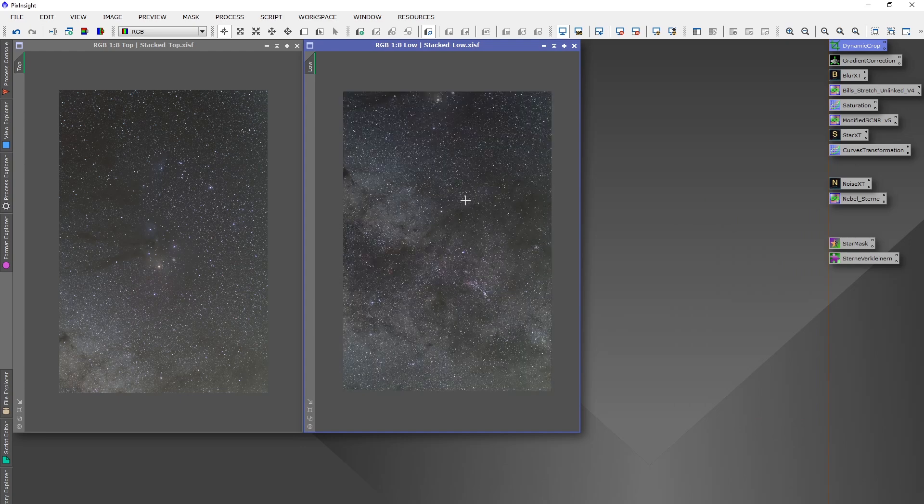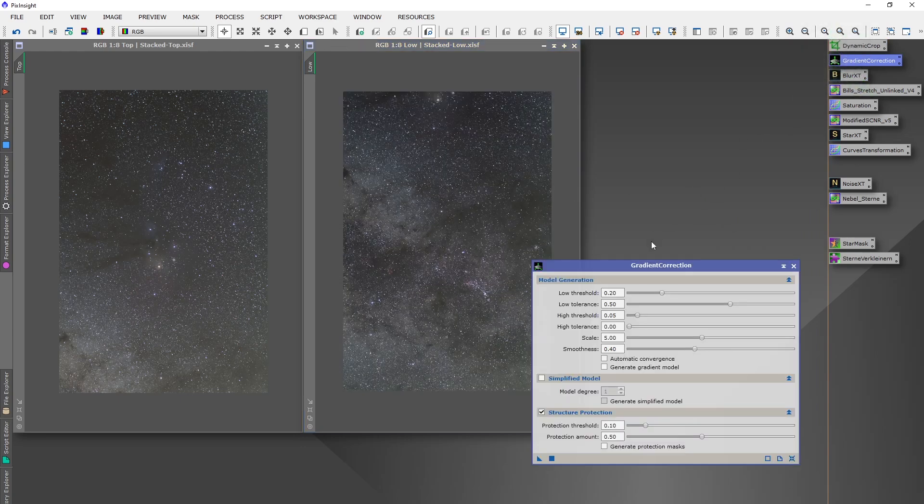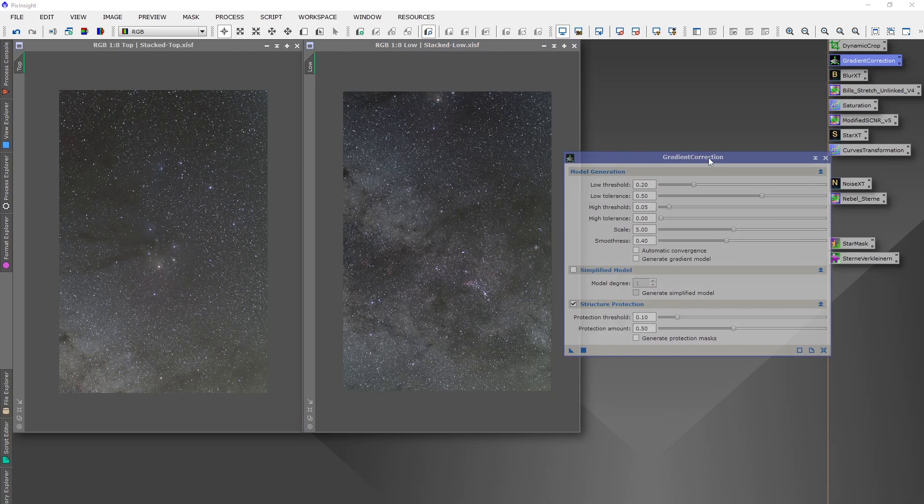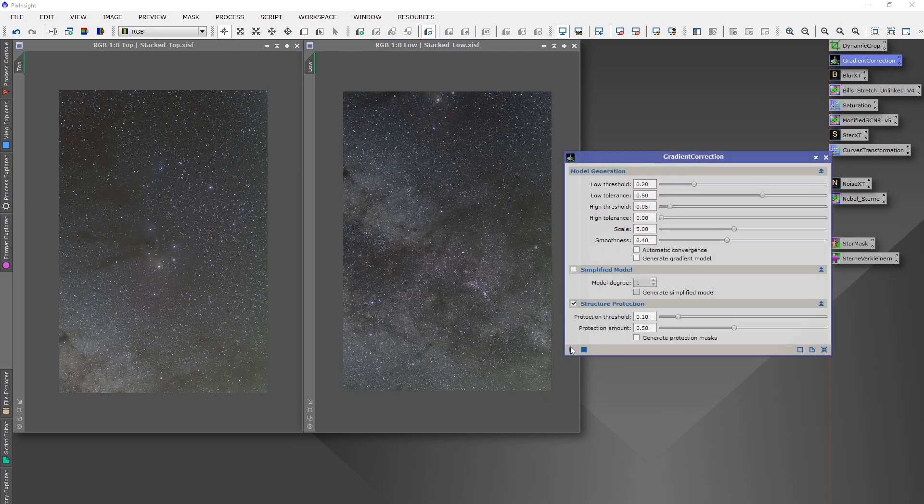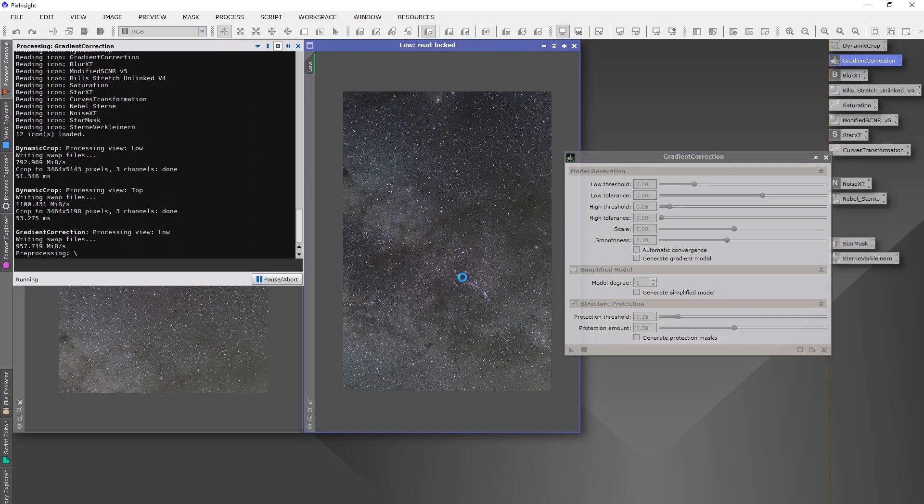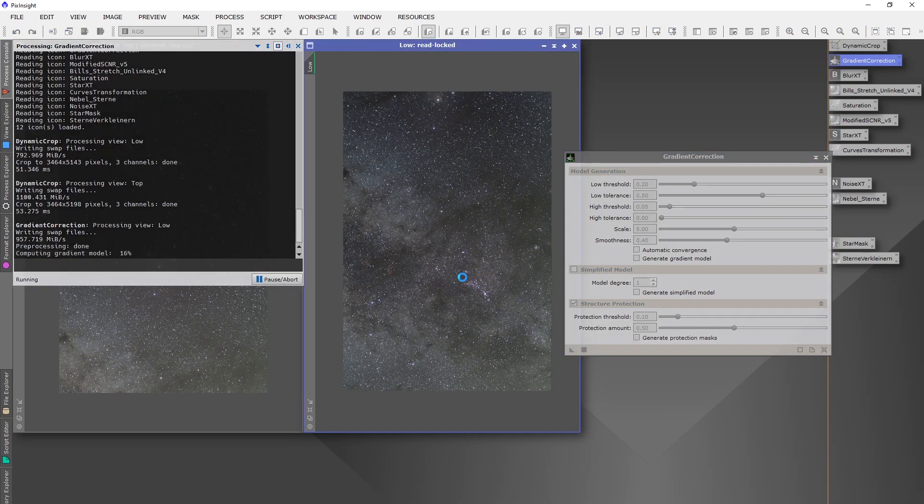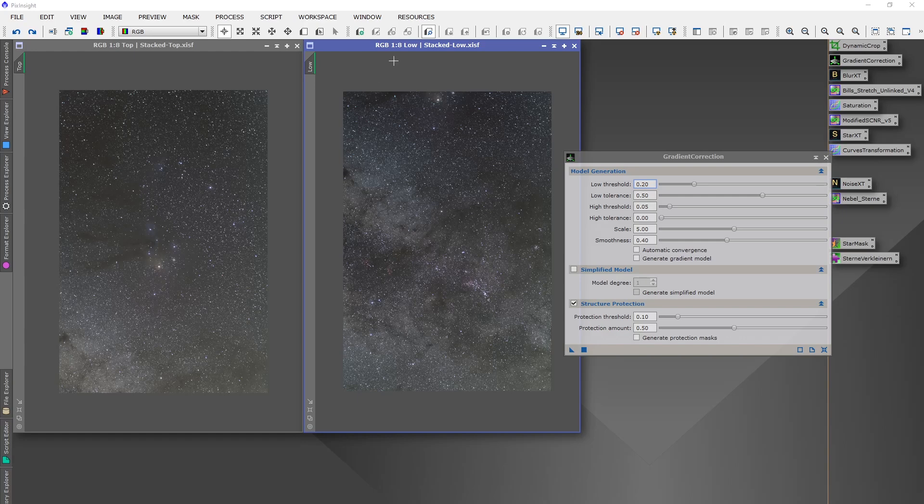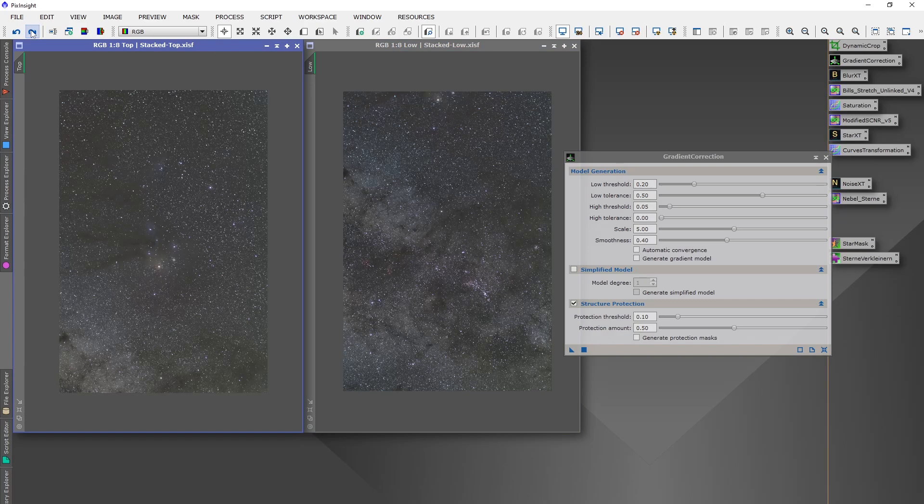So the next thing I do is the gradient correction script to remove any gradient. I did two runs on each panel. You can see now what happened. So the gradient got very well removed for now.